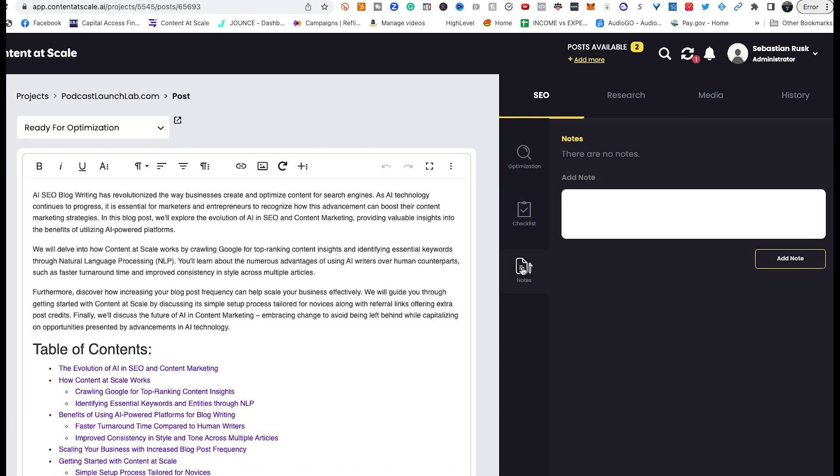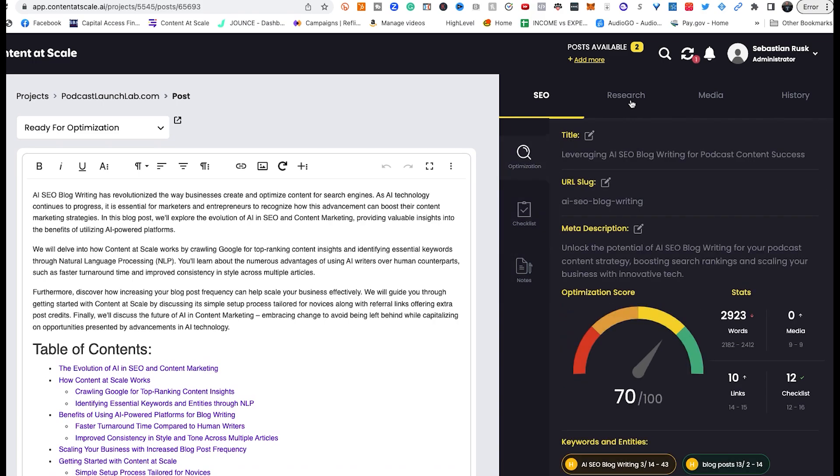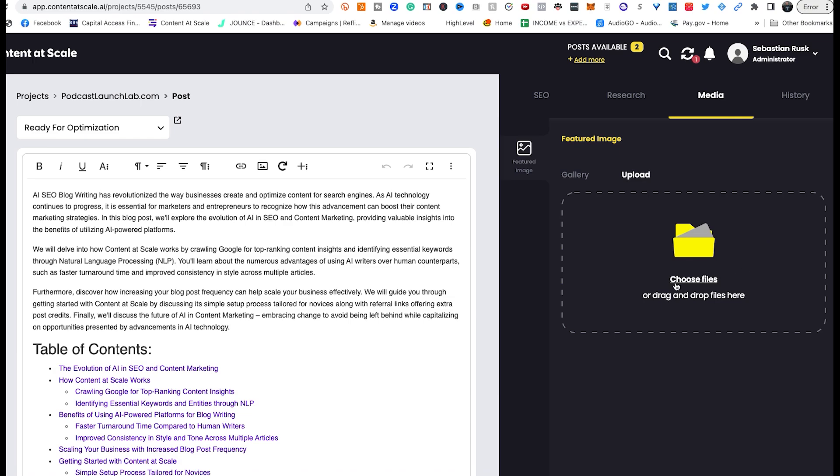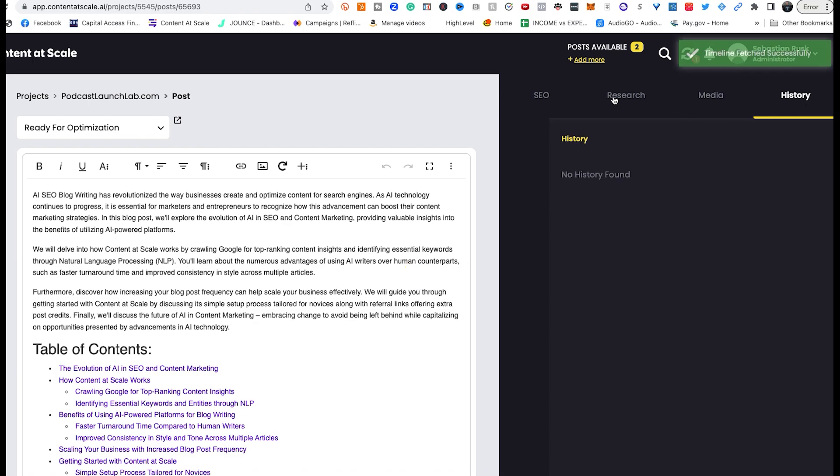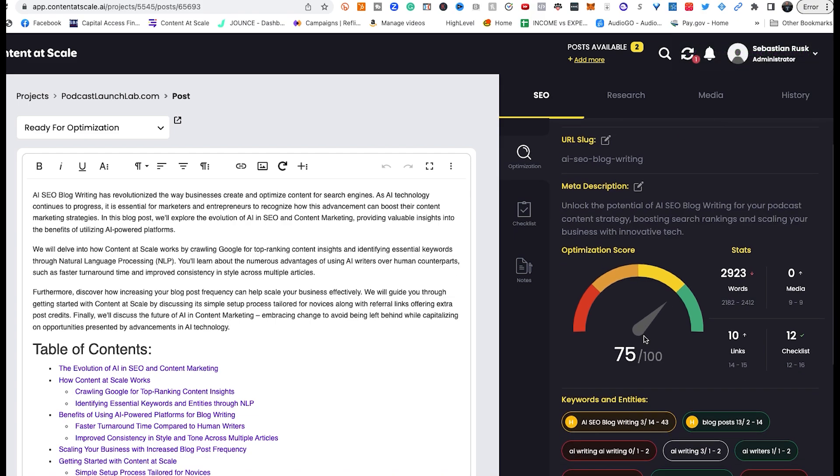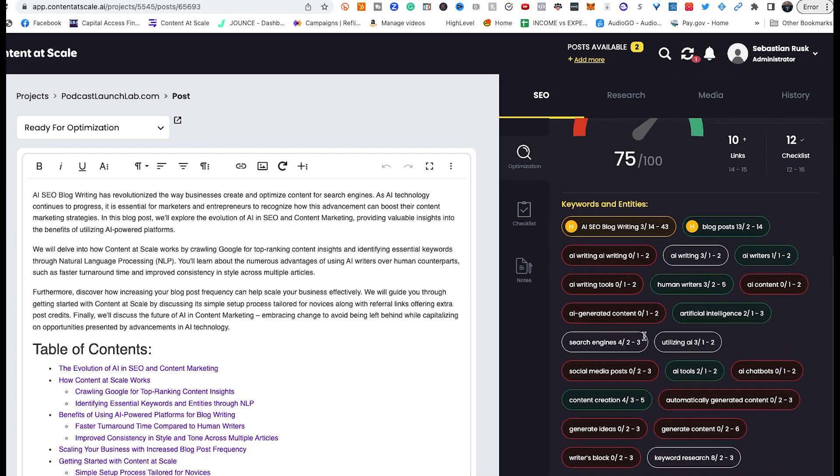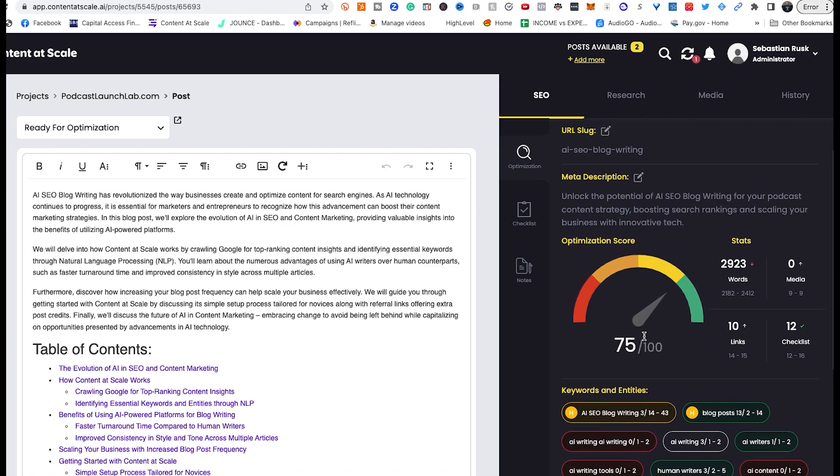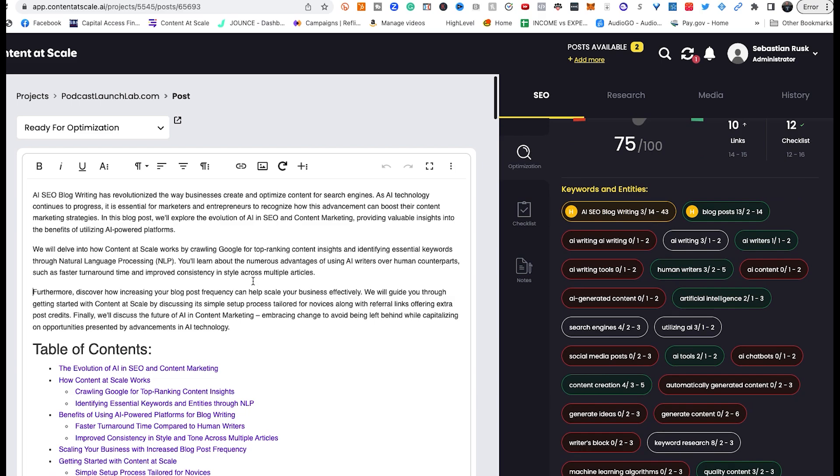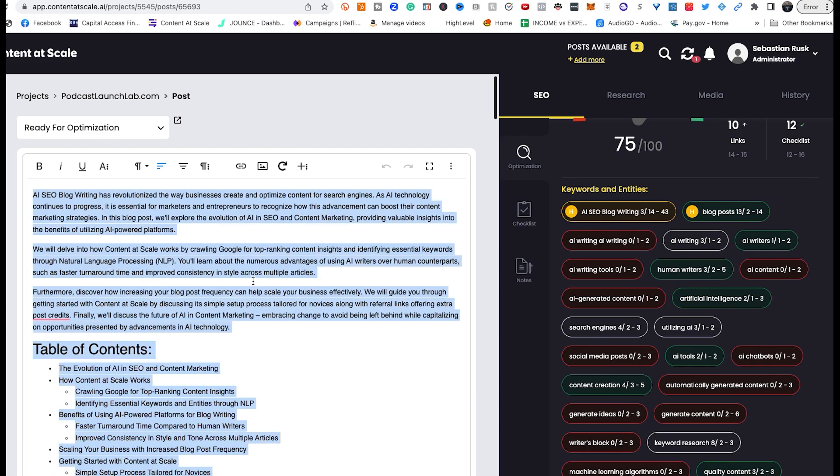And of course, going in here and identifying which keyword was used repetitively in the first four paragraphs and what primary keyword is used after the last subheading. There's also a notes area where you can add notes based on the post. It's got research information here, view original brief and rerun, additional media that you could add to the post if you chose to do that, add an image, and then the history of any of the changes that are made.